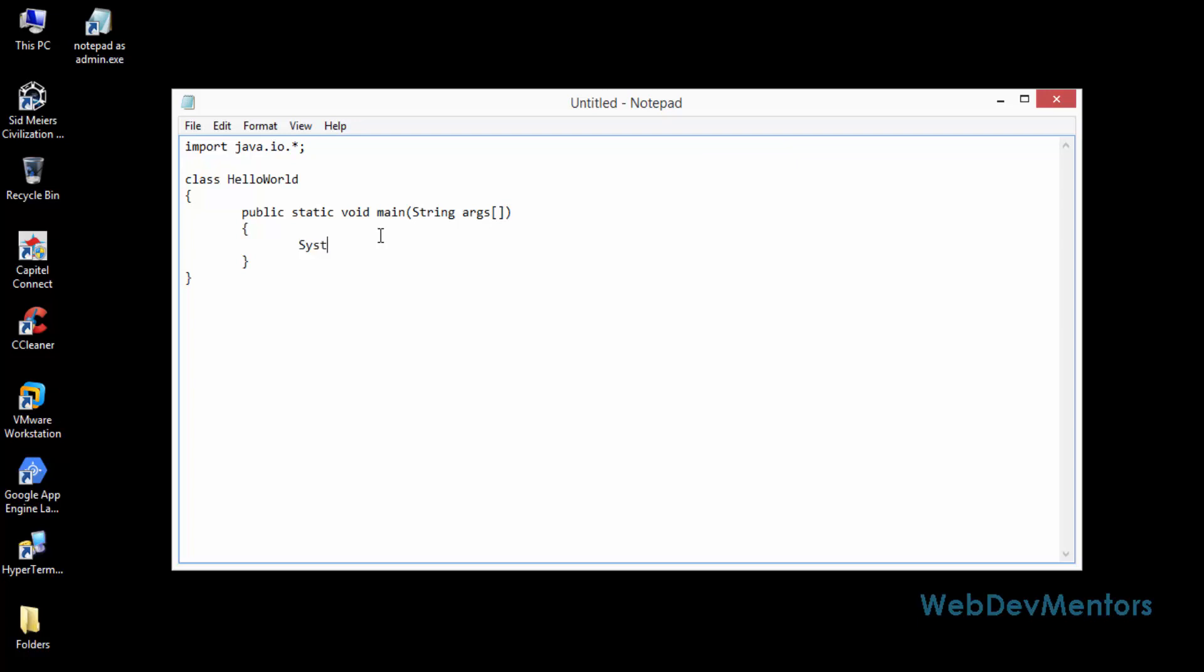println states the print line. It's going to print something that you've given inside. It's going to be a string or a sequence of the character. I'm going to print the hello world.